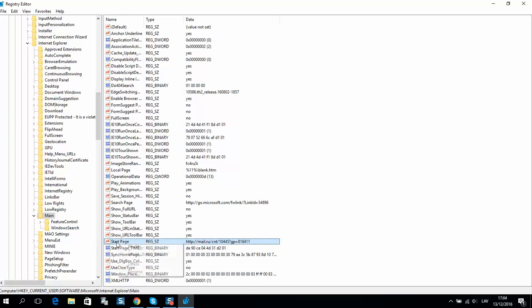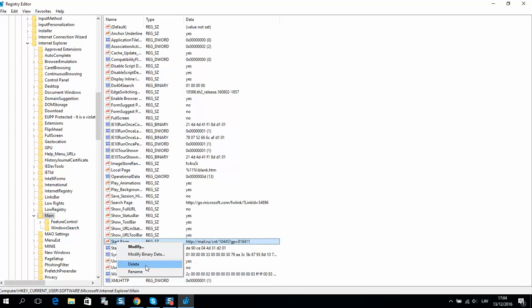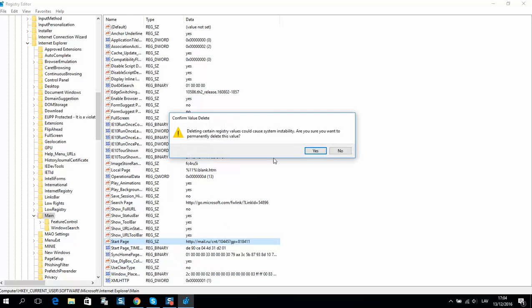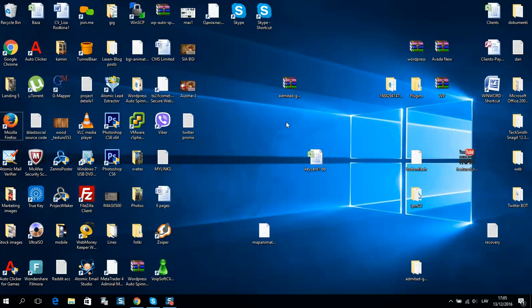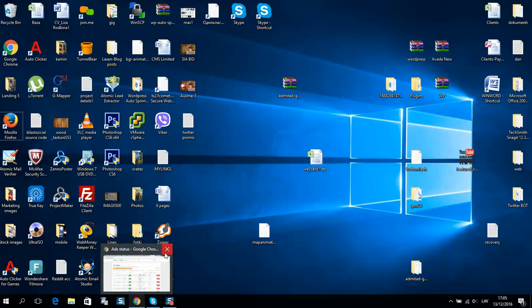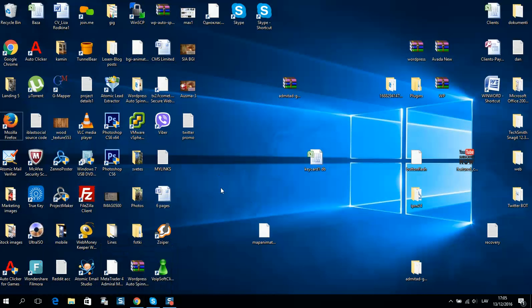So right click, delete, and confirm yes. After that, simply close the registry and restart your browser.